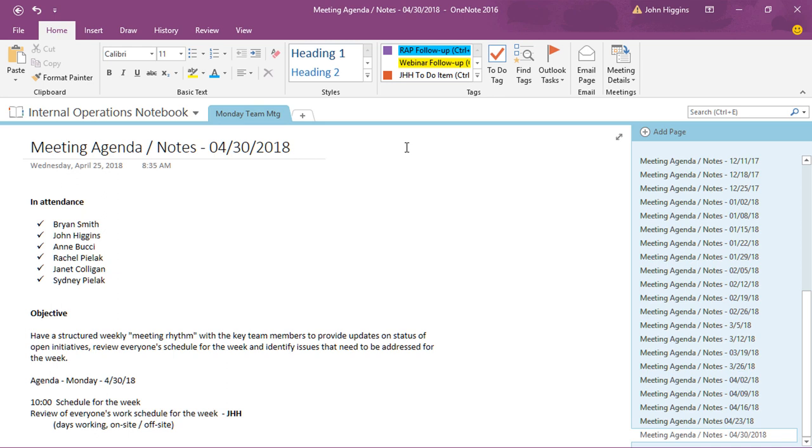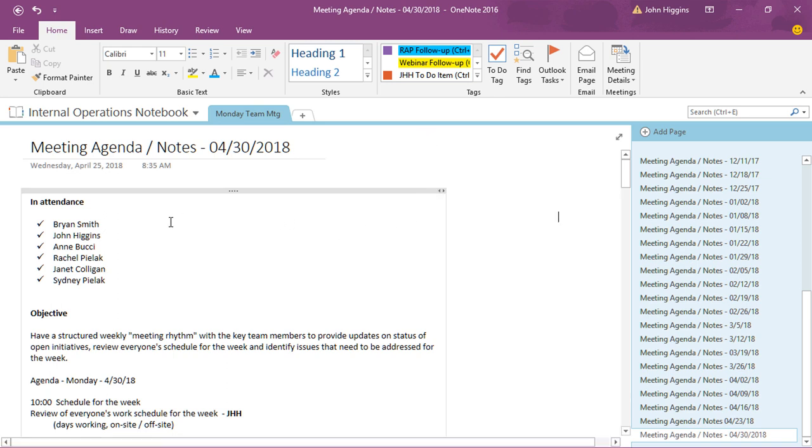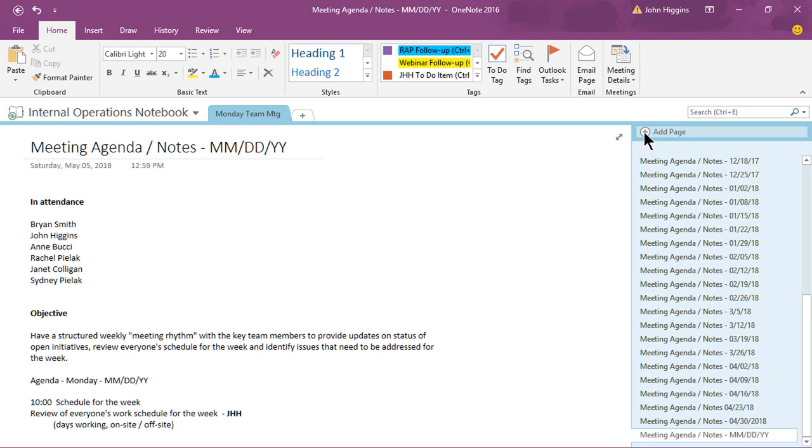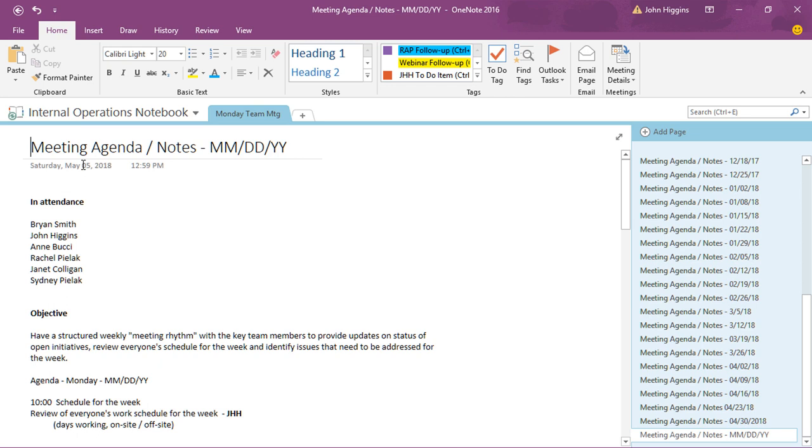And so that brings another feature in that you can share access to notebooks, and we'll talk about that in one of our other videos. But you'll notice here, this is from a meeting on April 30th 2018. Let me go and just click the add page button here off to the right to add a new page and notice it's a little subtle but notice it's a meeting agenda notes with the date not filled in.